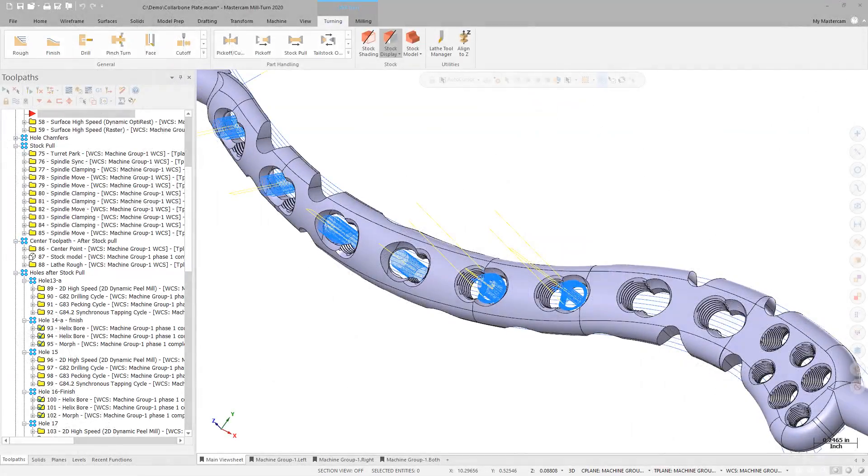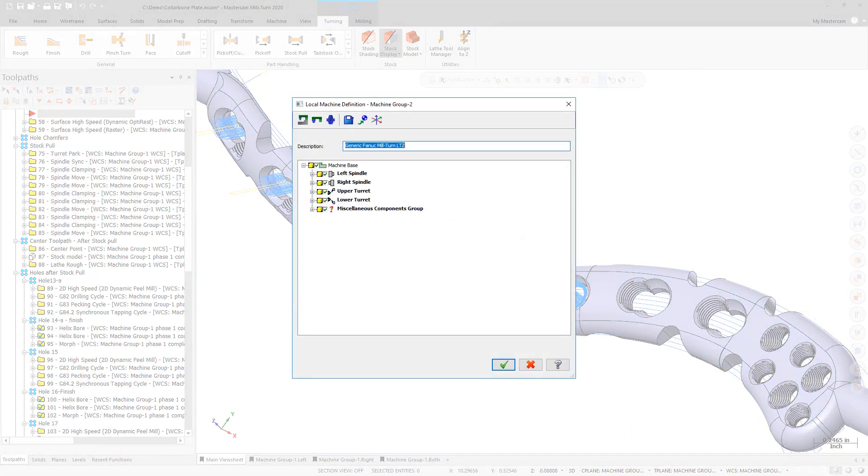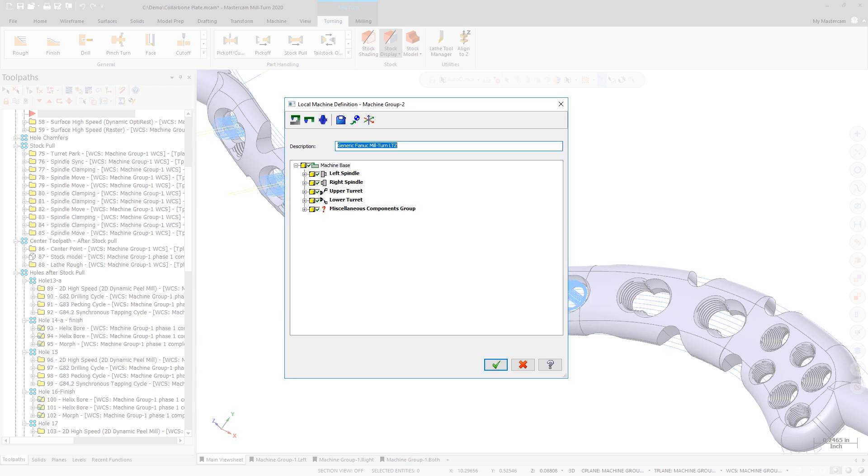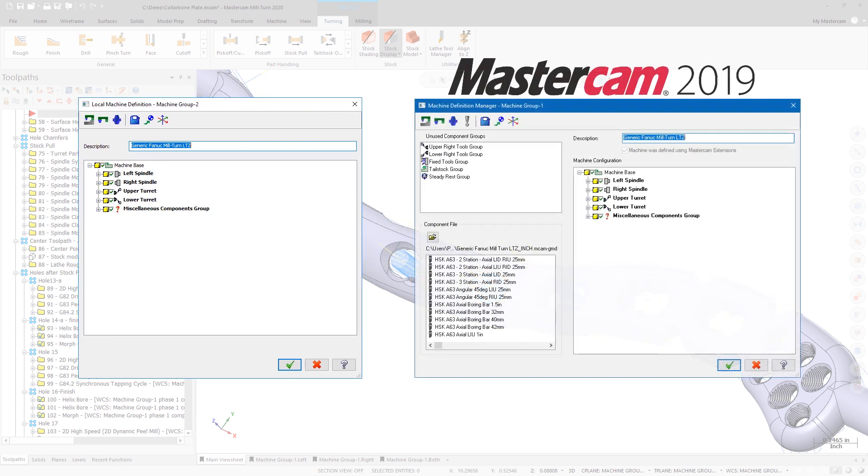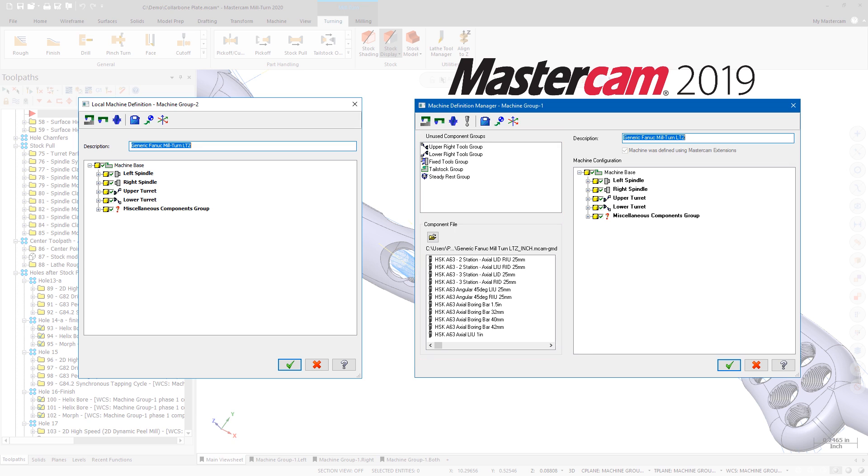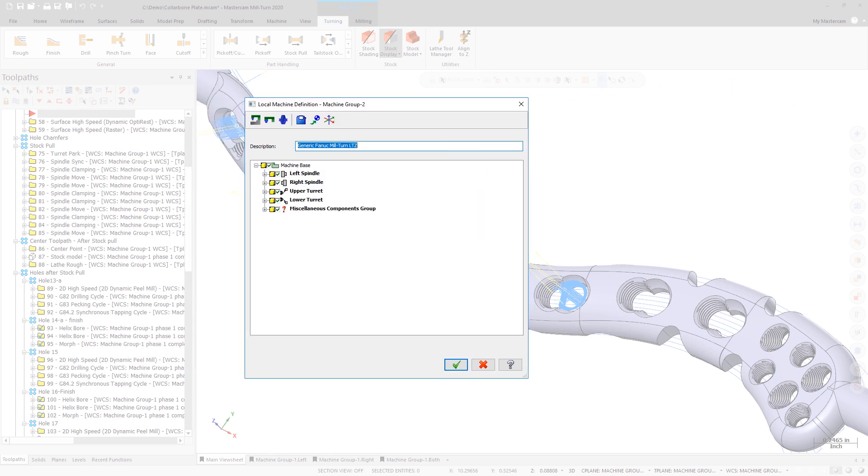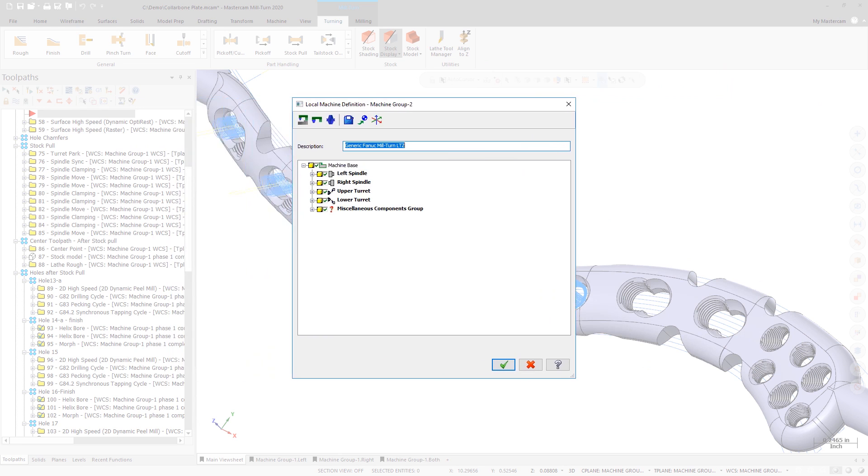Mastercam 2020 also includes a new and simplified interface for working with the local copy of a Miltern Machine Definition. The new interface removes functions that are not relevant to the local copy of the Machine Definition and focuses your attention only on the tasks that are appropriate for job-specific changes. It also clearly indicates that you are working on a local copy of the Machine Definition instead of the master copy.